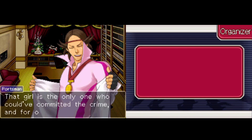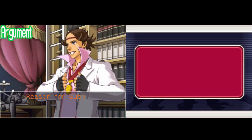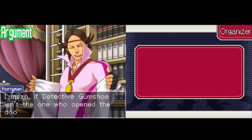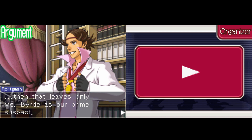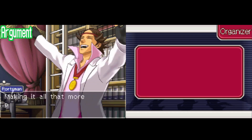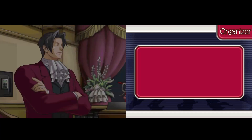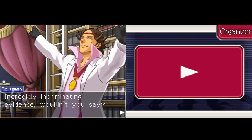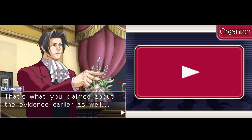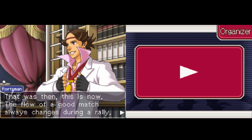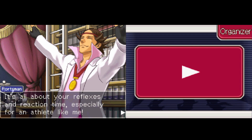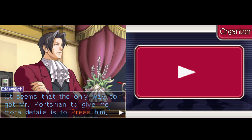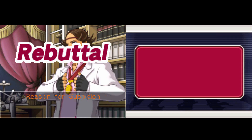That girl is the only one who could have committed the crime, and for one simple reason. It's pretty obvious that Miss Bird snuck into your room using the master key. If detective Gumshoe isn't the one who opened the door, then that leaves only Miss Bird as our prime suspect. On top of which, she knows our good detective, doesn't she — making it all the more probable that she is the one faking the dying message. So you're saying she used the master key. It would behoove you to take a good look at this. I wonder if there's anyone else other than Miss Bird who could have used the master key. Seems the only way to get Mr. Portsman to give more details is to press him.